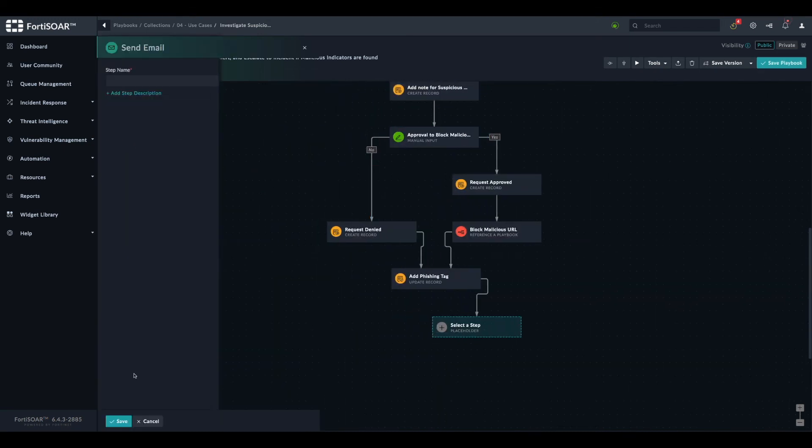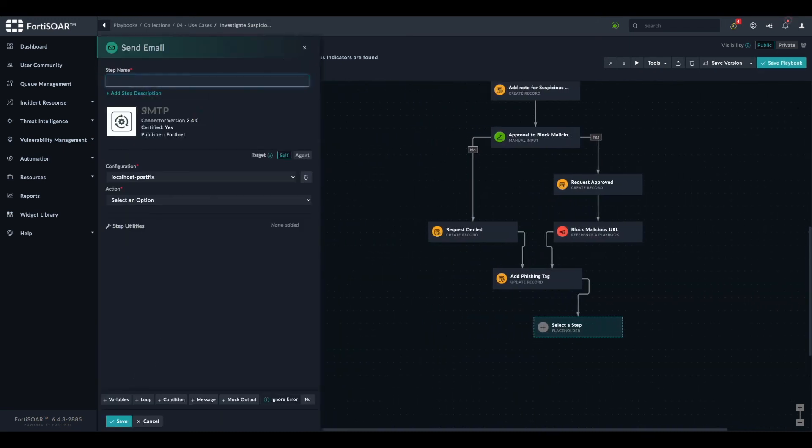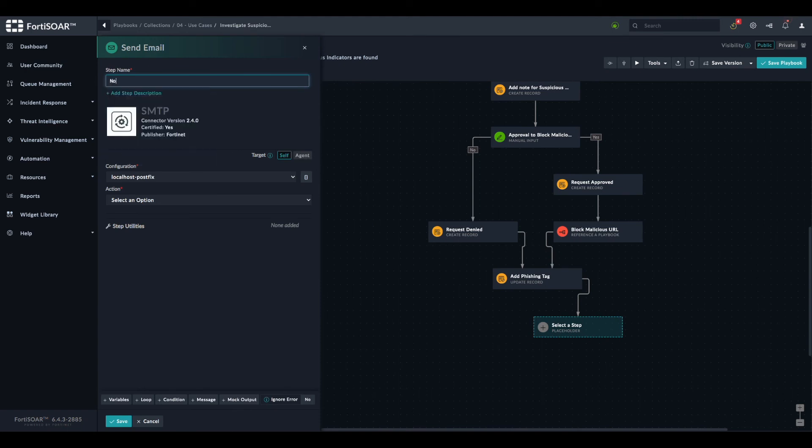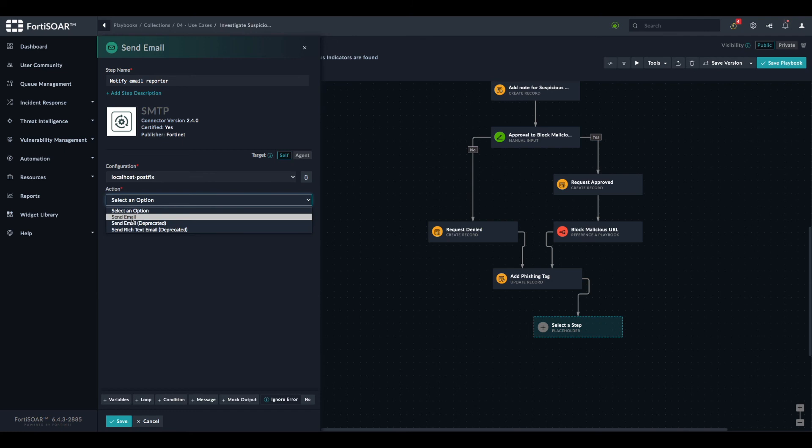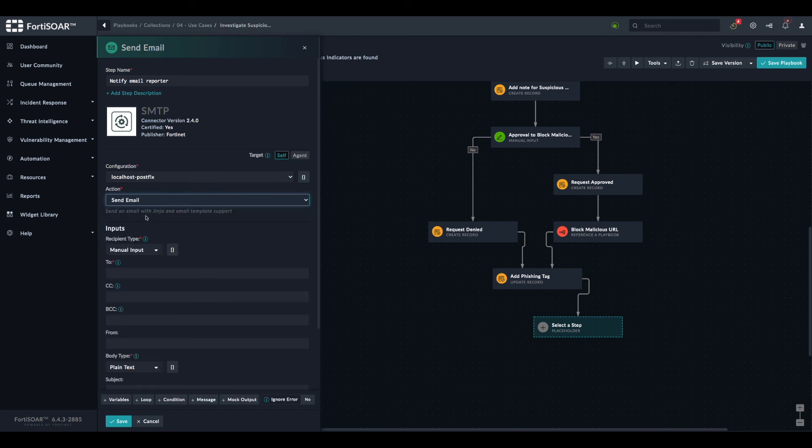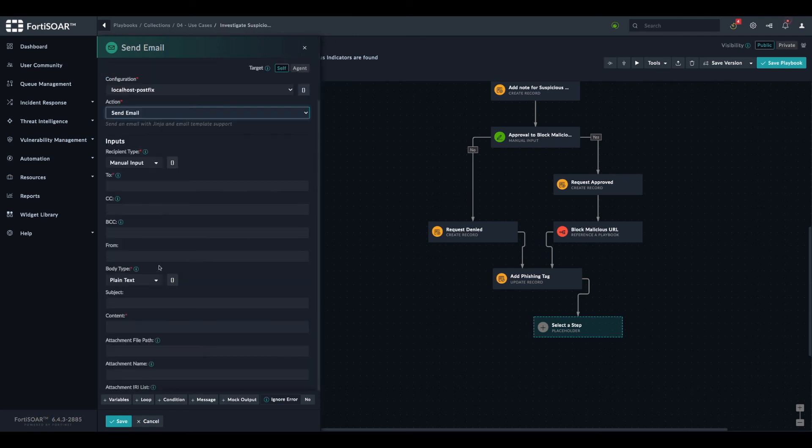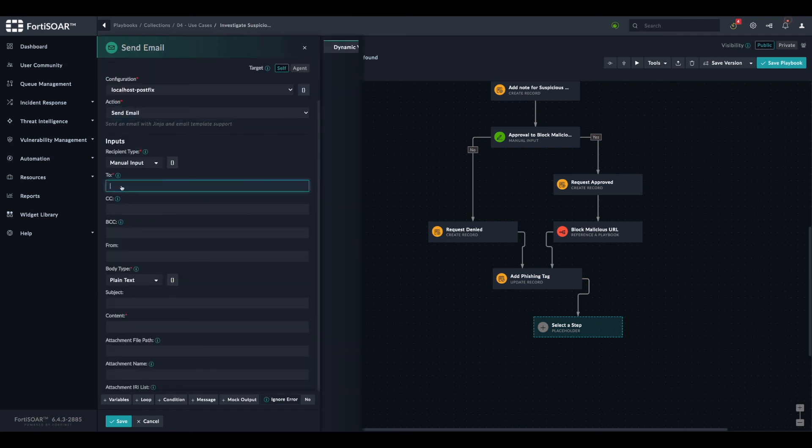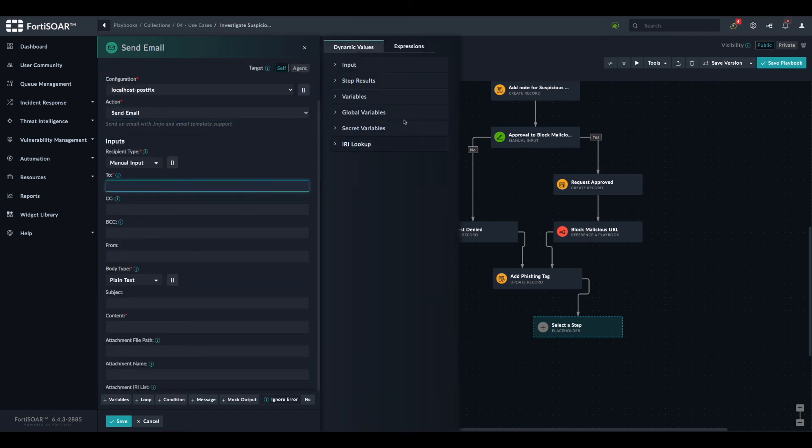We select Send Email. We call it, for example, Notify Email Reporter. We select the action to send email.